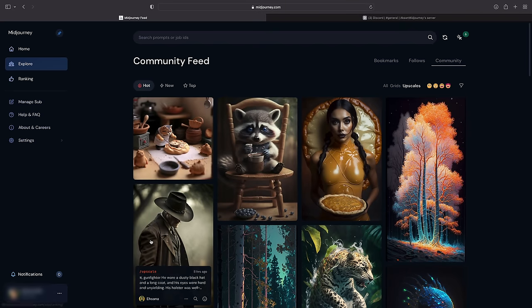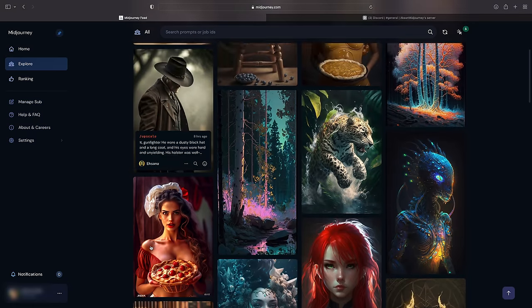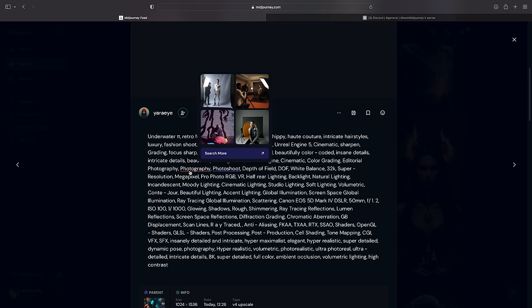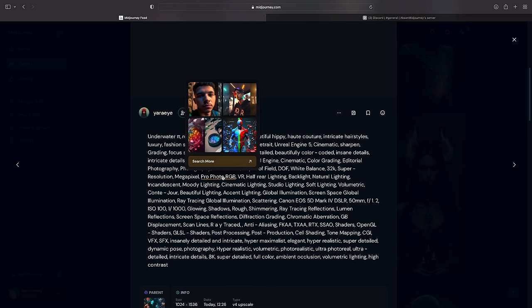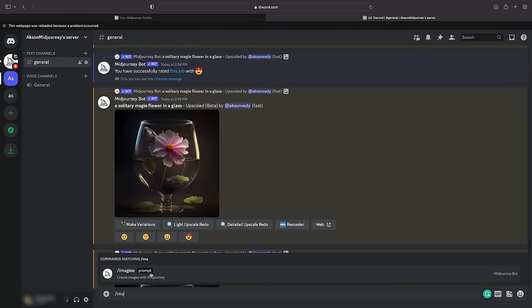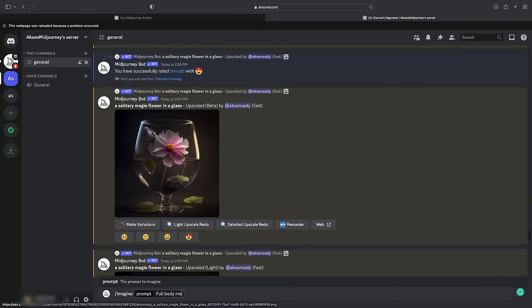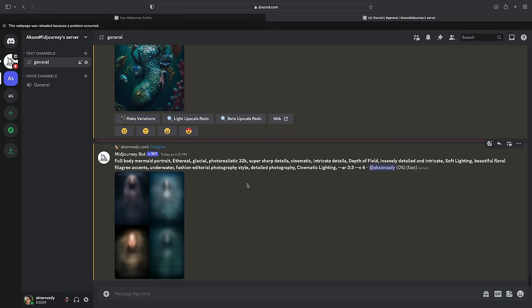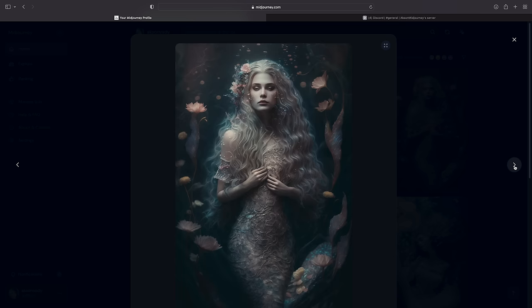Let's create something stunning. We can explore and take inspiration. I like this one — you can analyze the prompts and see what style you like. You can type your own style, for example: full-body mermaid portrait, ethereal glacial photorealistic 32K, super sharp details, cinematic intricate details, depth of field, insanely detailed and intricate, soft lighting, beautiful floral filigree accents, underwater fashion editorial photography style, detailed photography, cinematic lighting, R2, 3, V4.